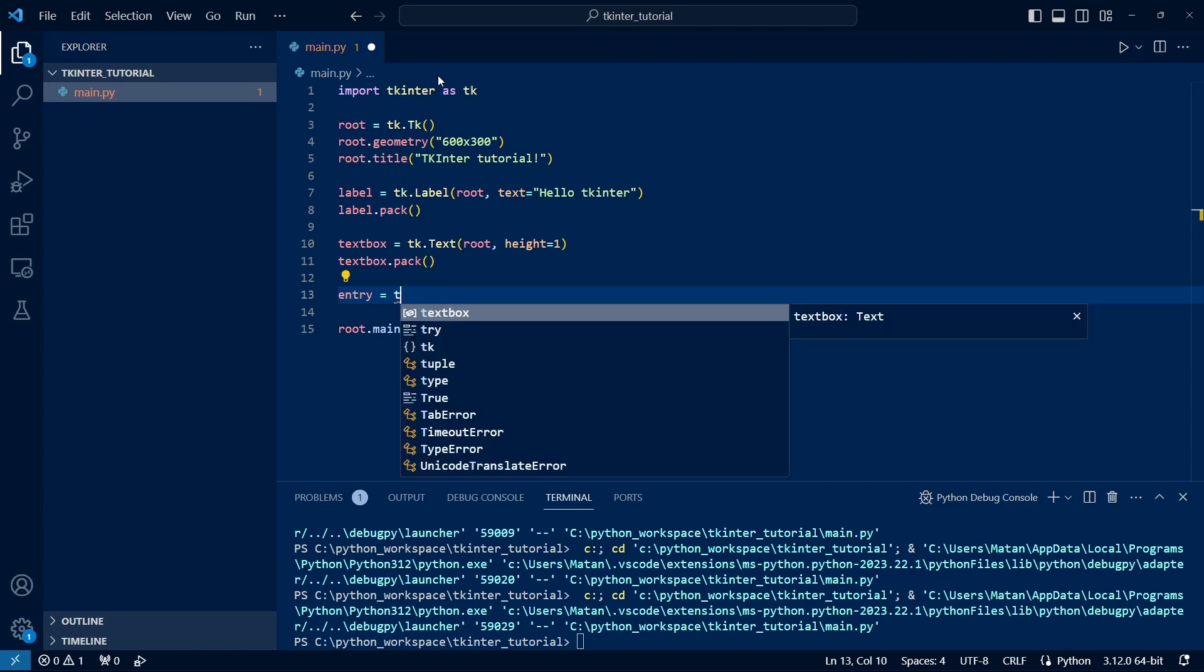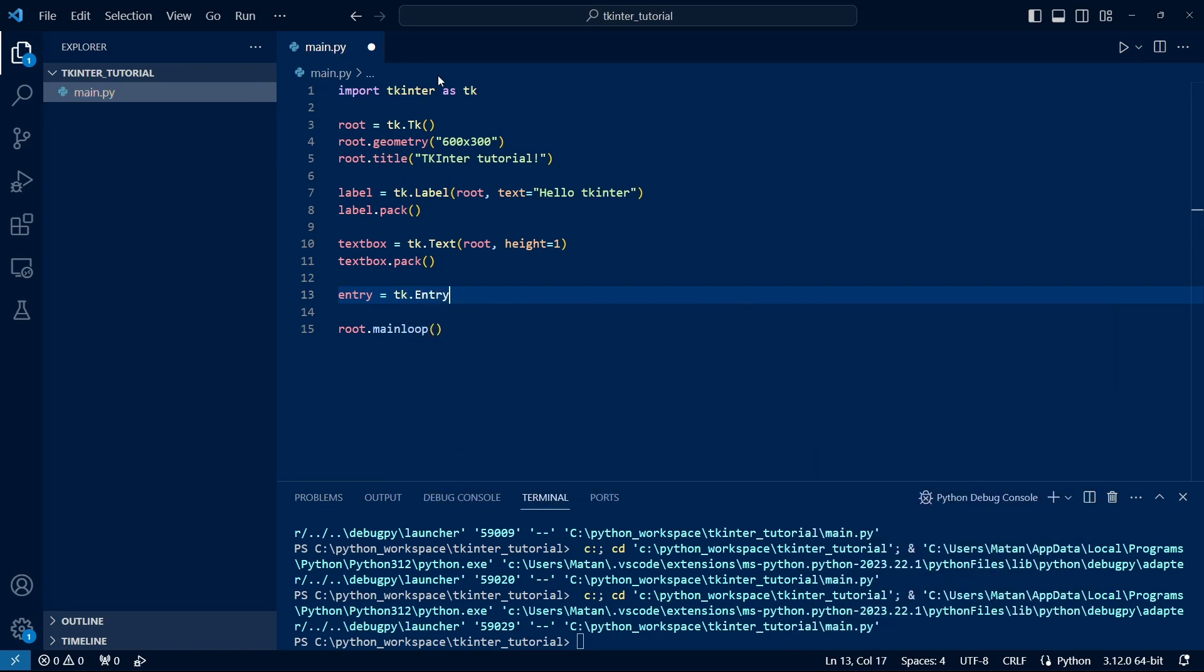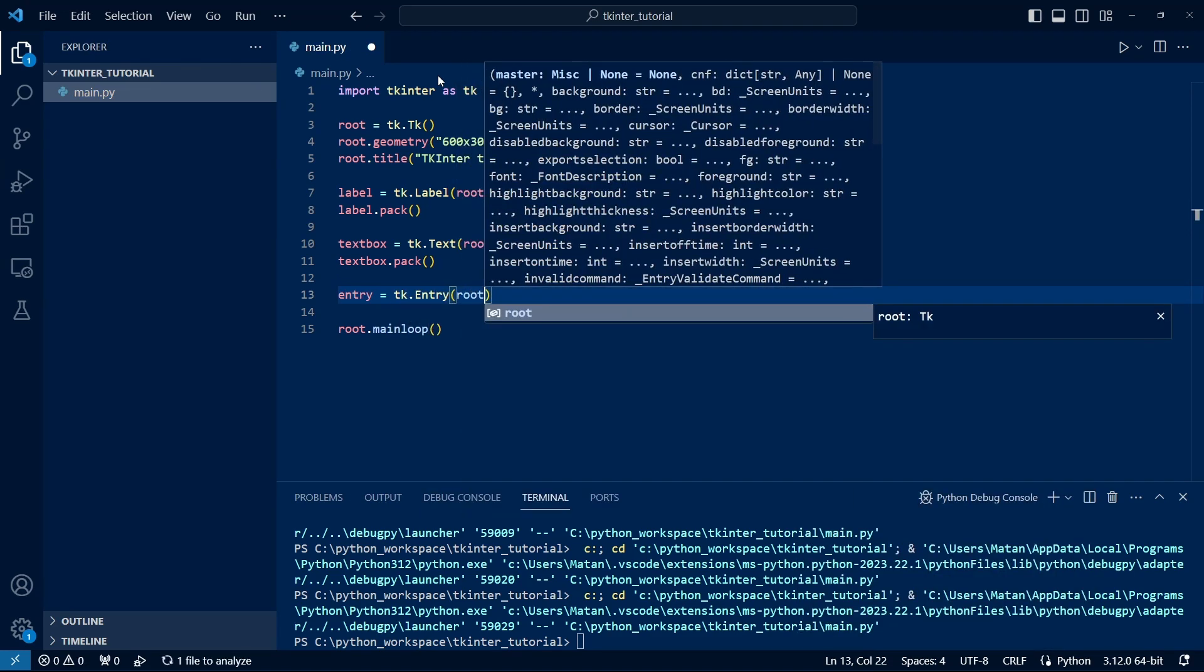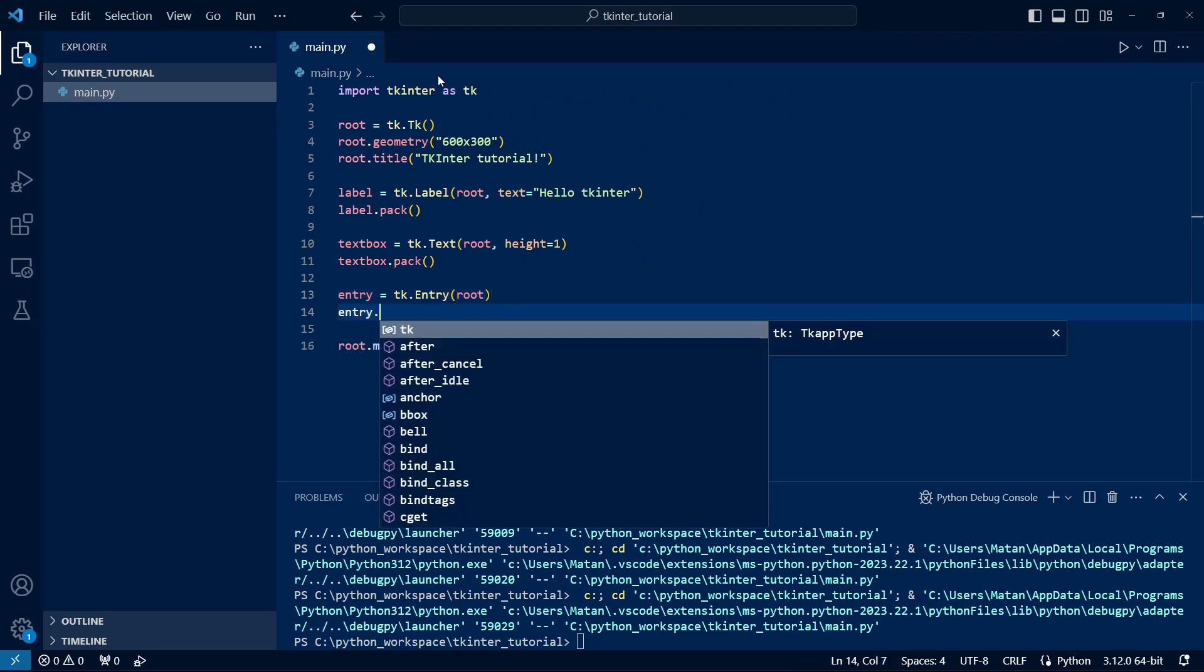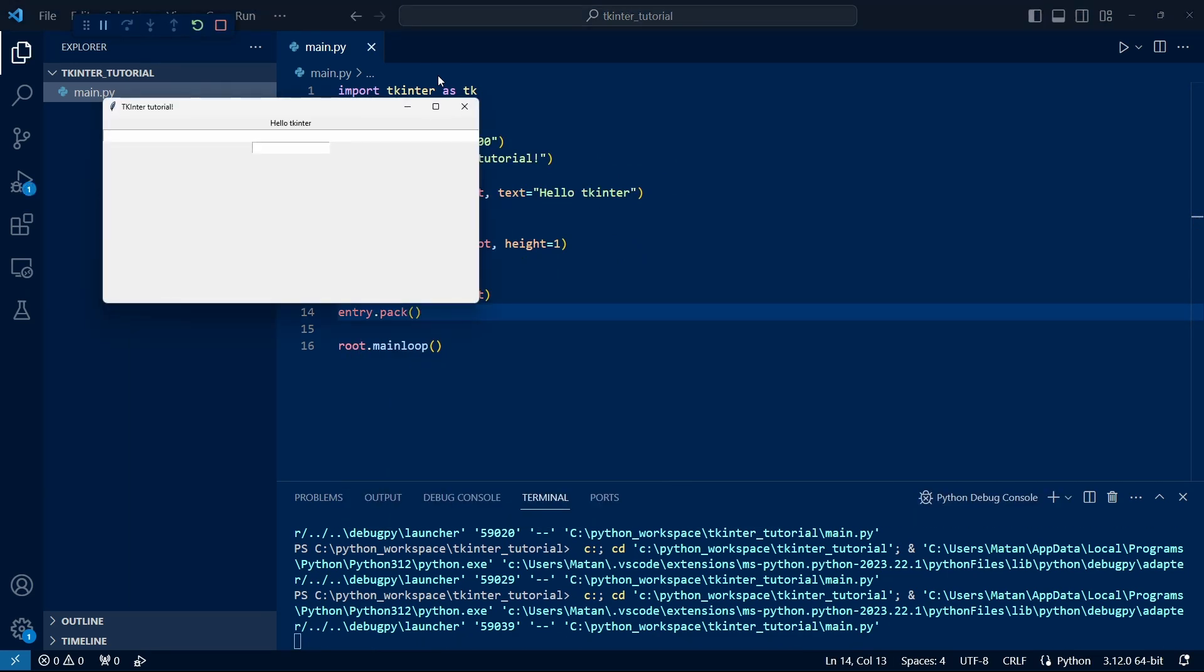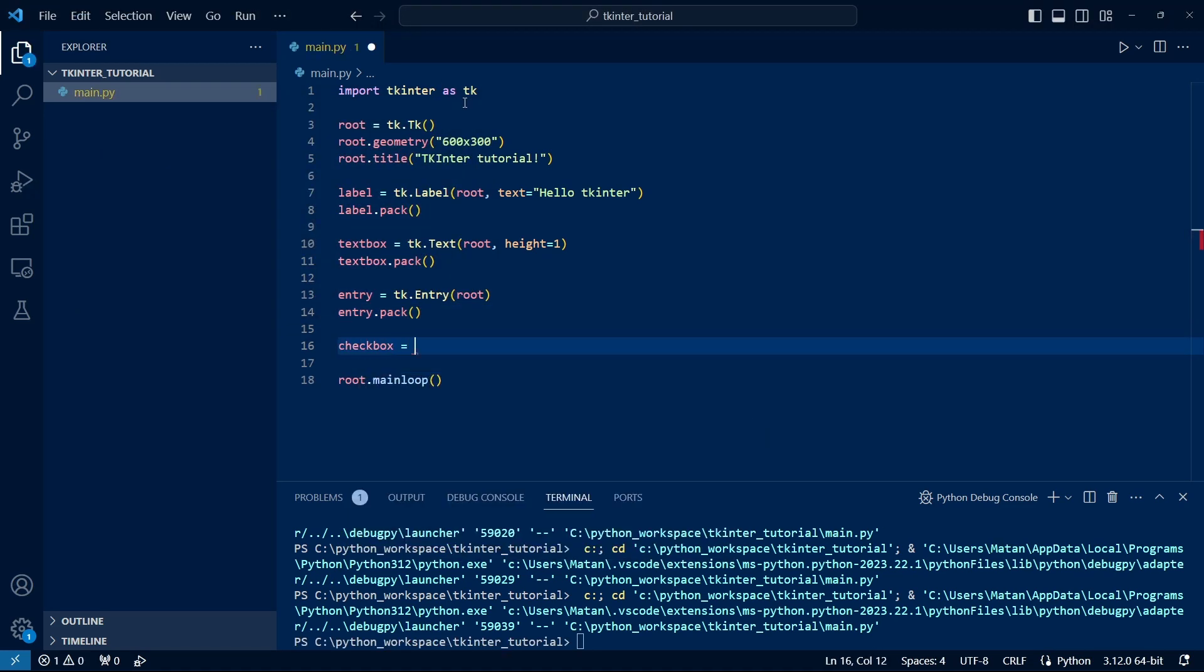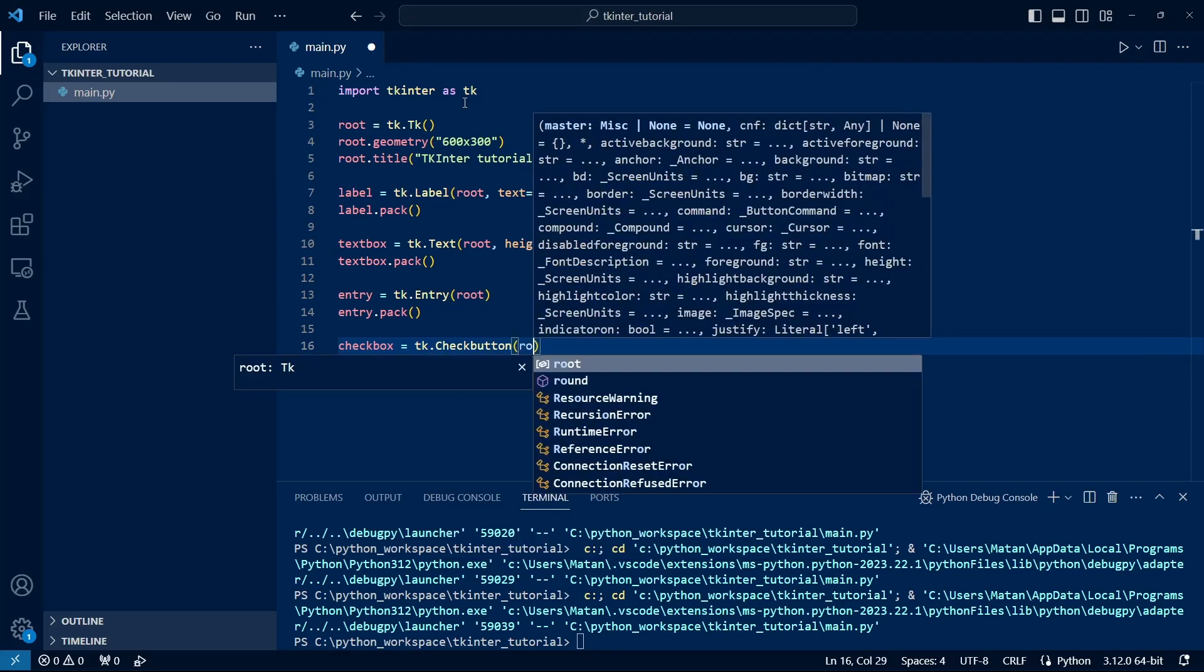Another useful widget is Entry. An entry is very similar to a TextBox, but supports only one line, so it's useful when we want the user to enter, for example, a name or email. And we see our entry below the TextBox. There's also a CheckButton widget, which allows the user to check or uncheck an option.